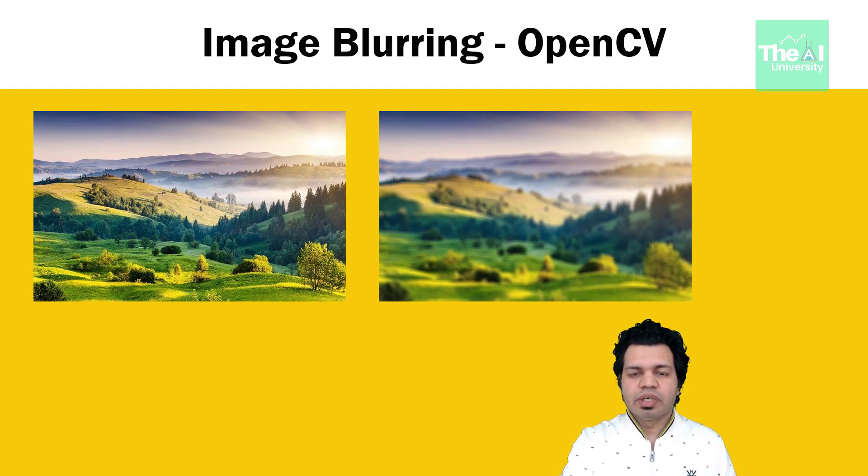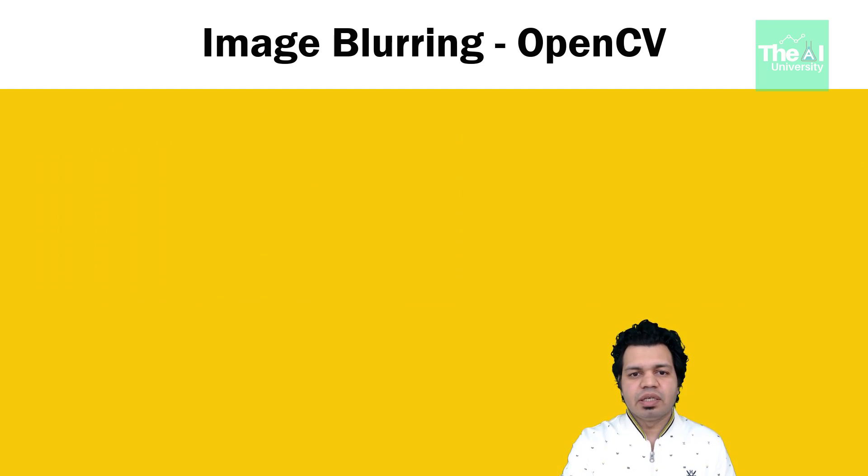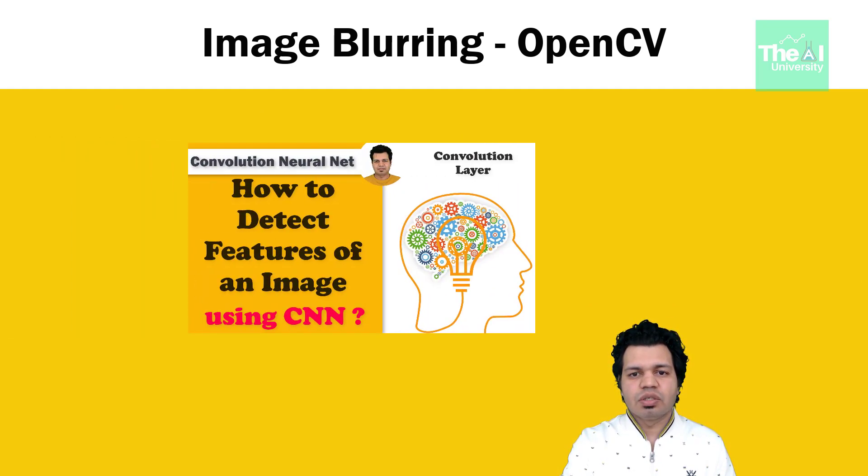If you want to understand these concepts in detail, then you can watch these videos. Link of which is given in the i button above.